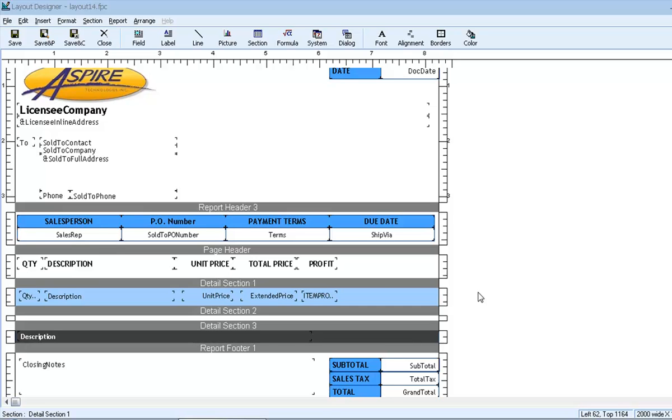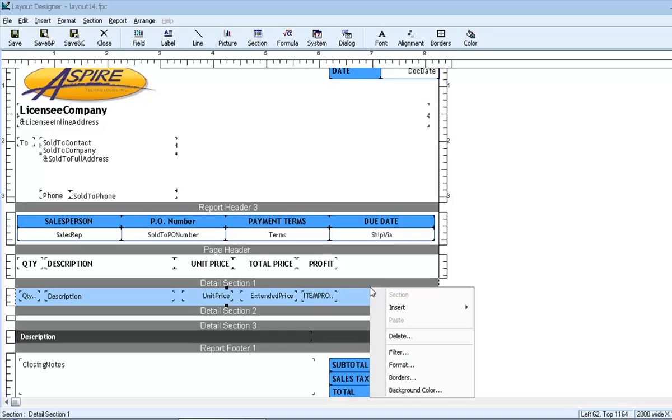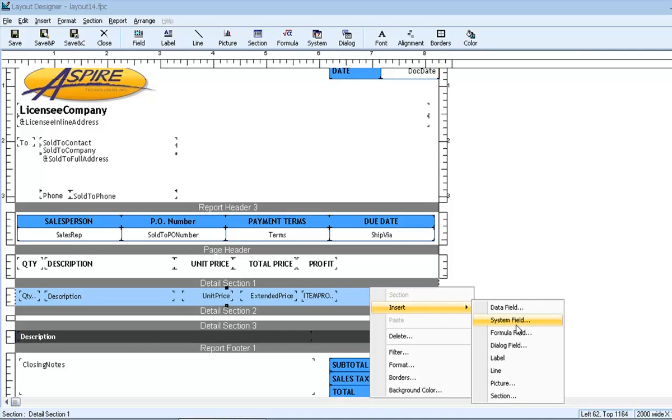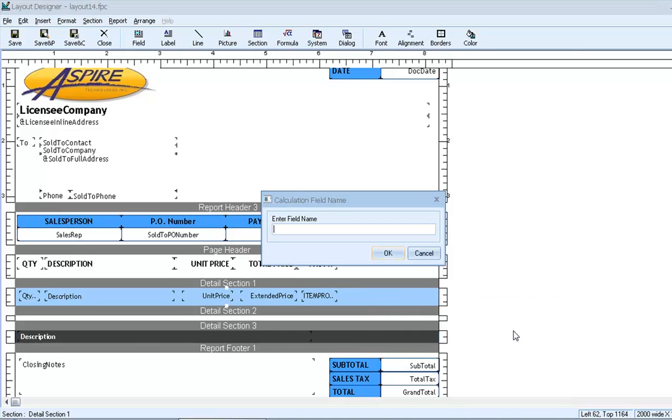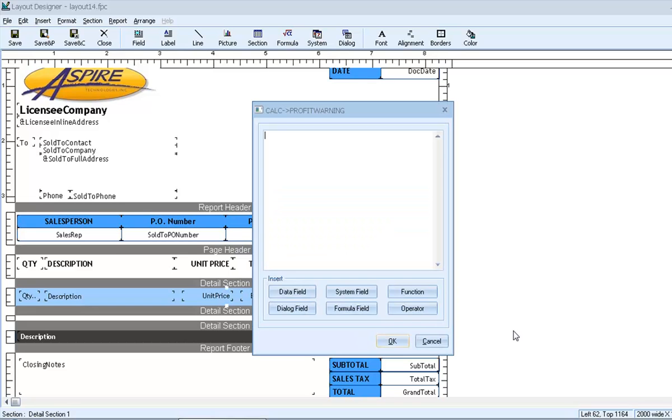Next, let's take a look at using a conditional formula. Since we now have a formula that calculates our line item profit, and we noticed a negative profit amount, let's try using a conditional formula to alert us whenever that profit amount is negative. We'll insert a new formula field, and let's call this profit warning. As before, let's think conceptually about our calculation, and then translate that into the field's formula.